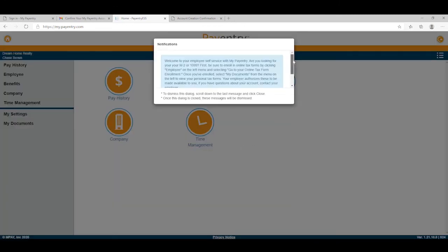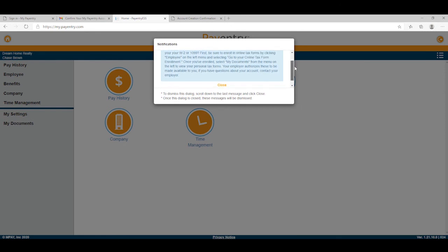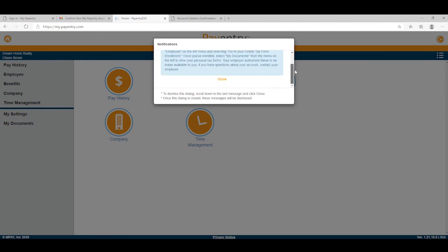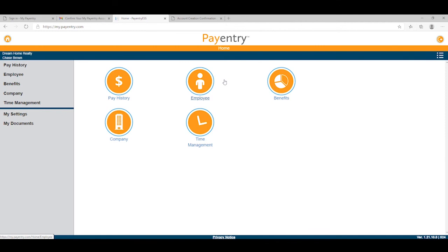Congratulations, you've now securely set up your MyPayEntry account. Here's where you'll find your personal information on file with your employer, your pay stubs, benefit information, and more.